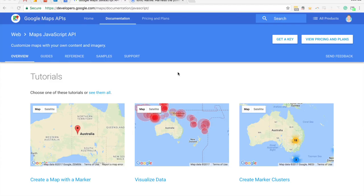In this tutorial I'm going to show you how to set up a really simple implementation of Google Maps in an Ionic 2 application.